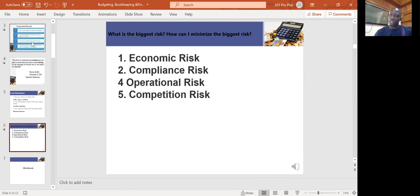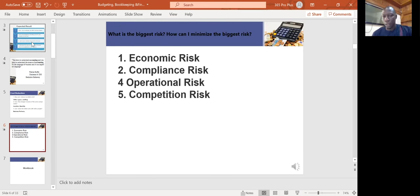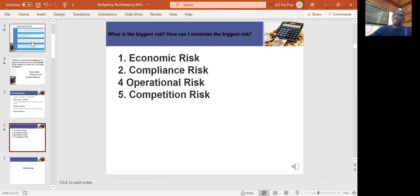You need to consider operational risk in all four dimensions: think about the people, the processes, the systems, and the external factors — which is predominantly suppliers. When you look at your operations and see where the major operational risk is coming from, you need to be able to identify that.